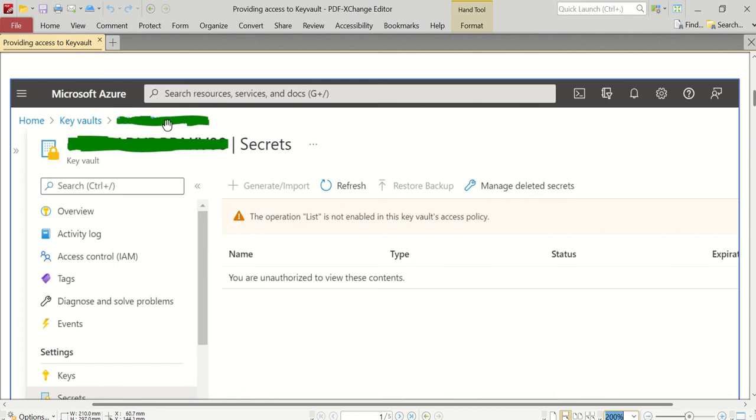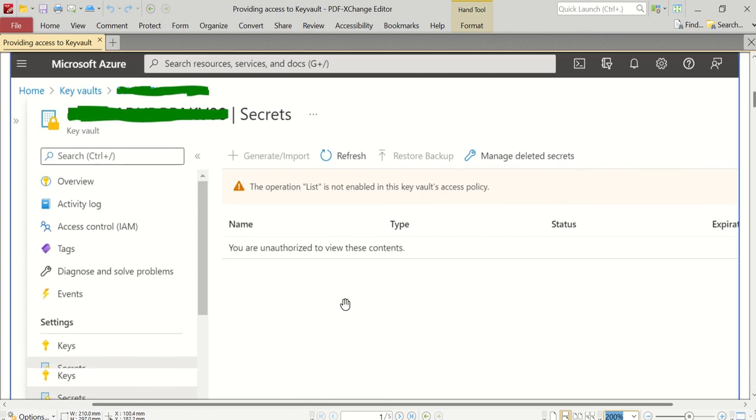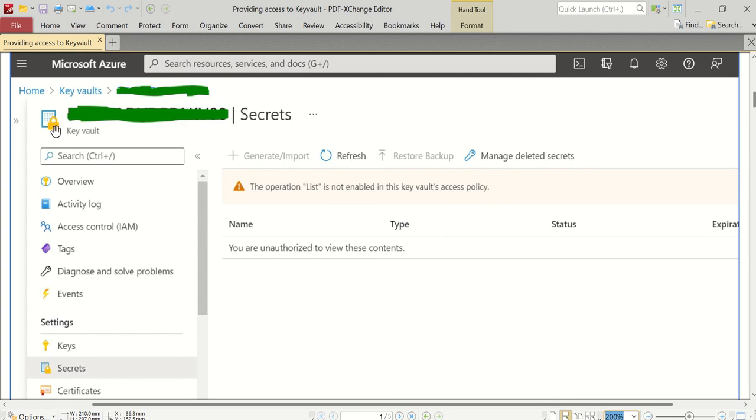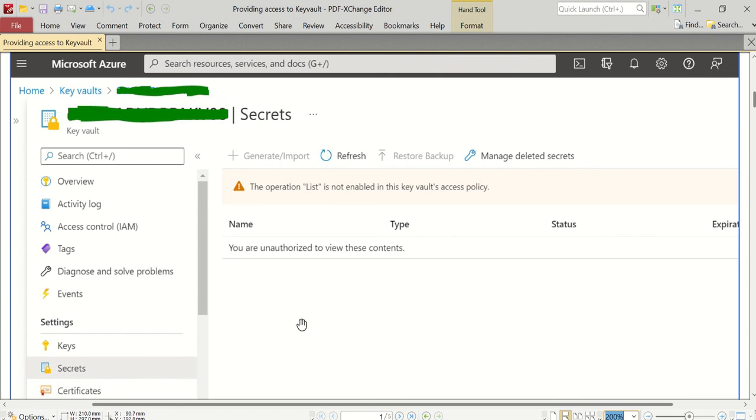In this screen, under the navigation Home > Key Vaults, you'll see the particular Key Vault which we selected. At present, if you click on Keys or Secrets, we'll get an error because this Key Vault I have freshly created and it's saying you are unauthorized to view these contents.